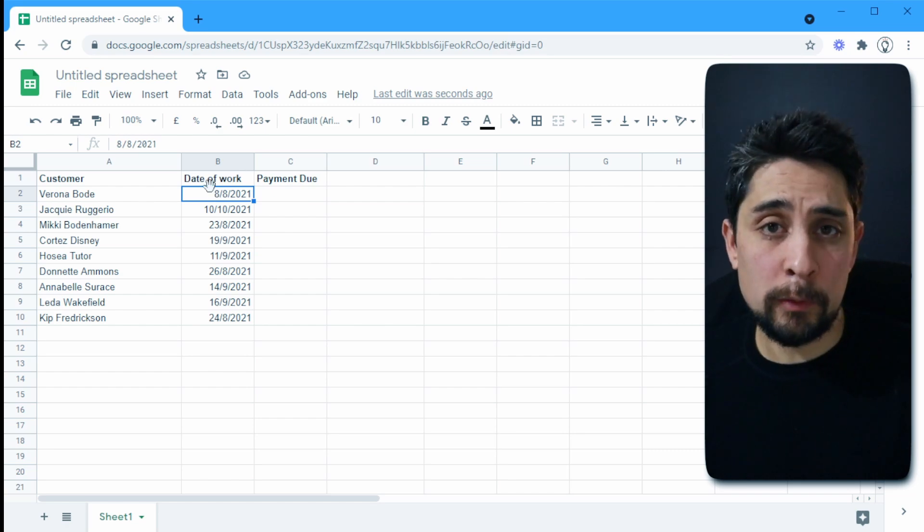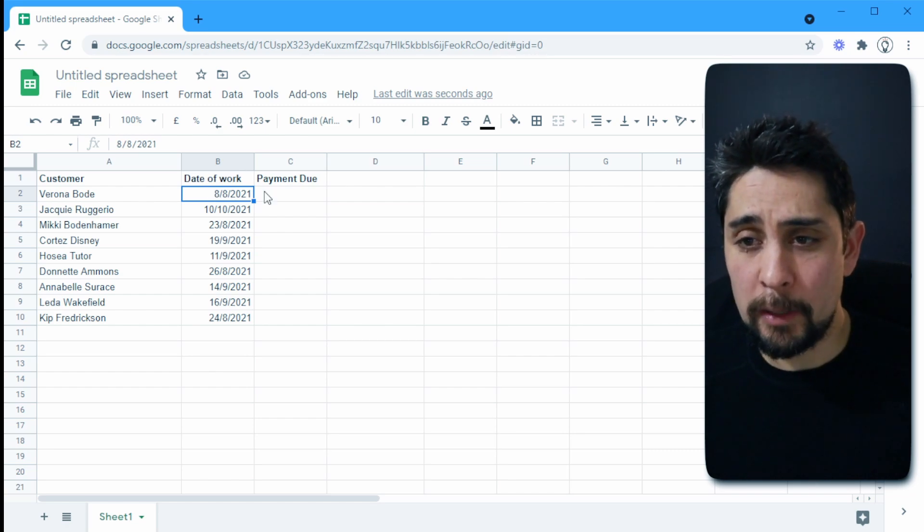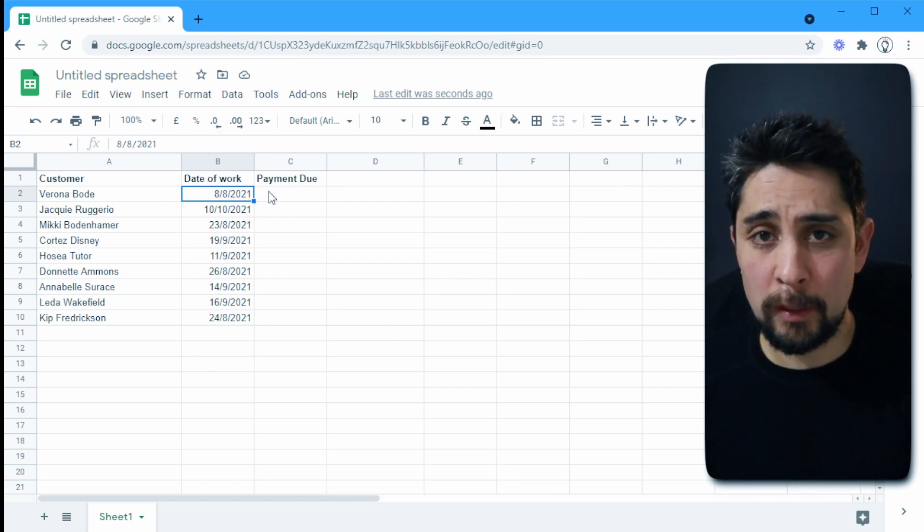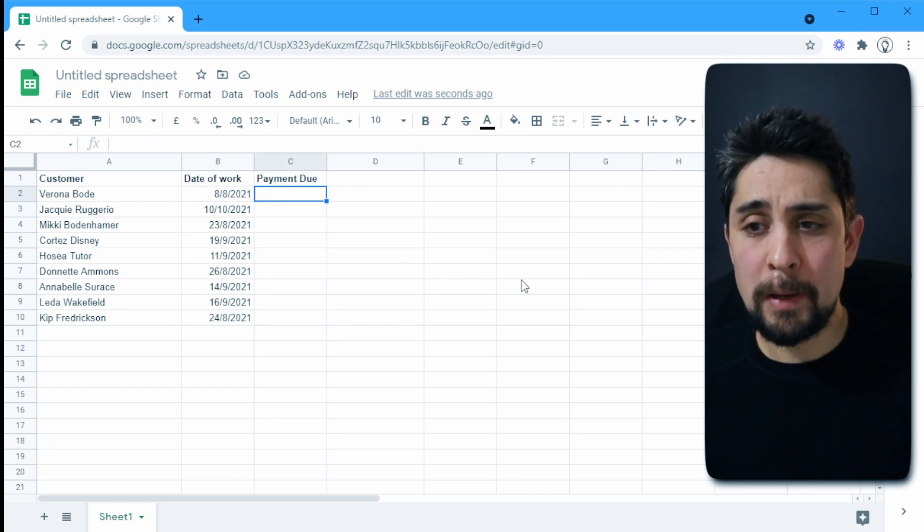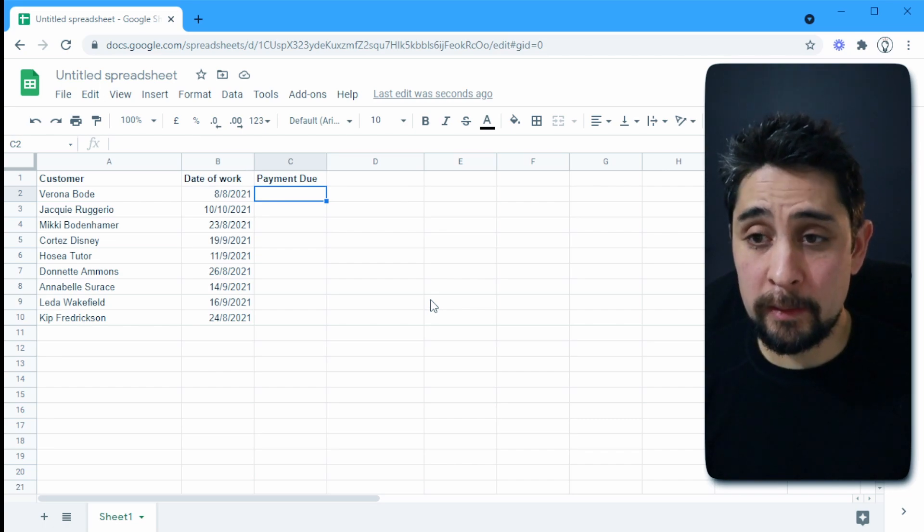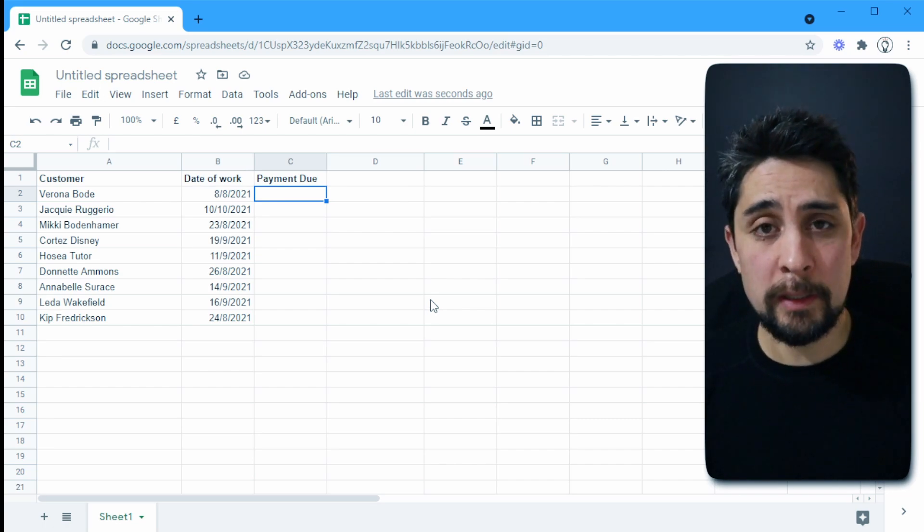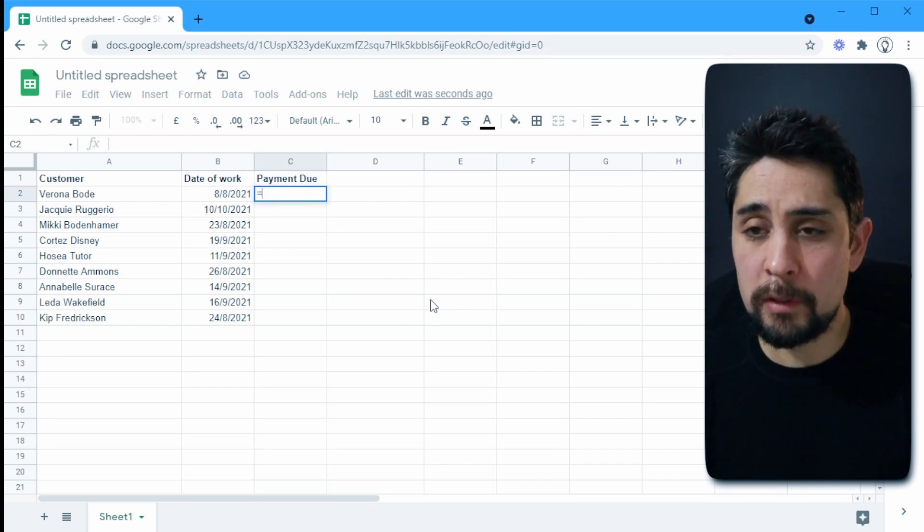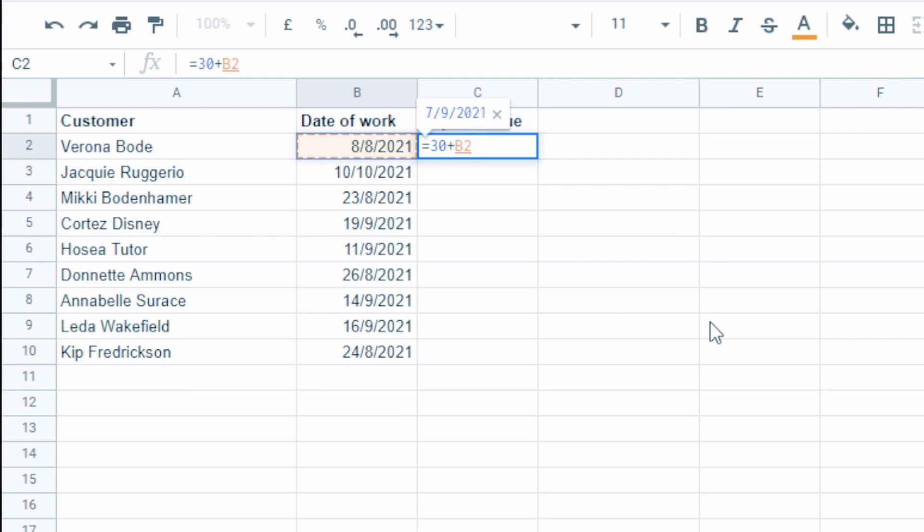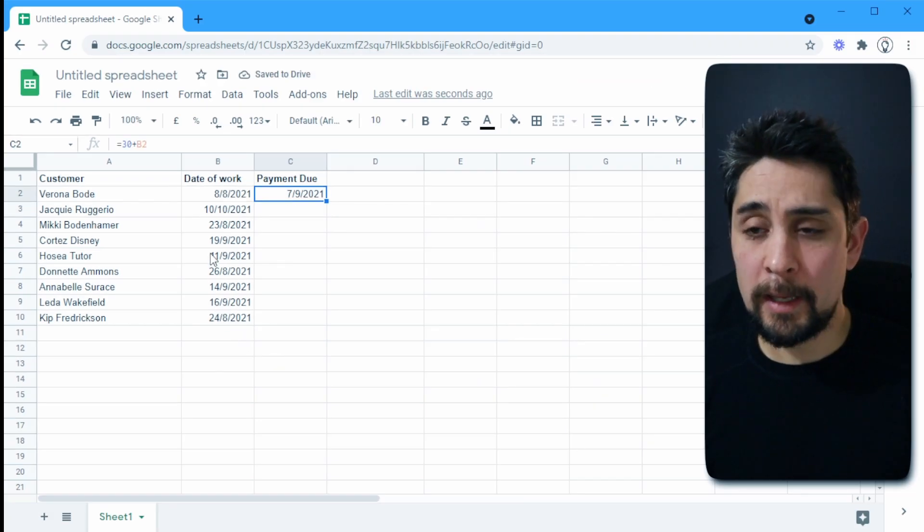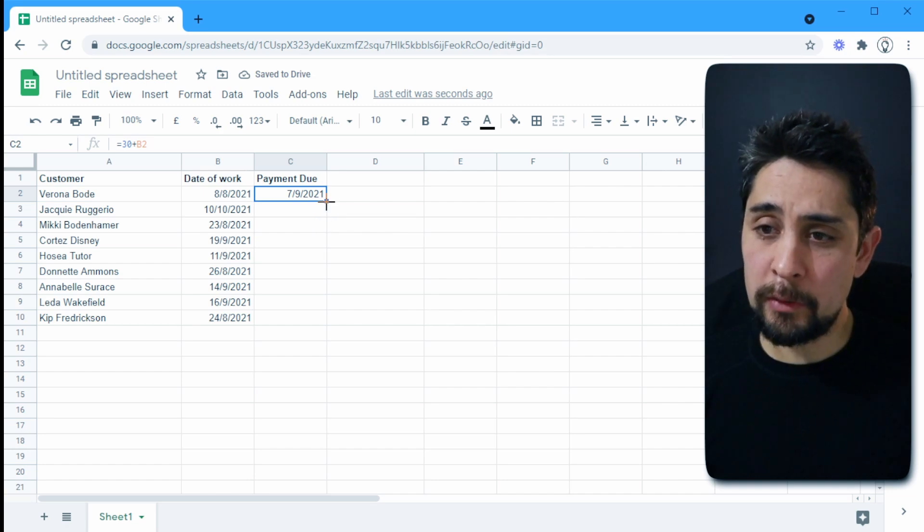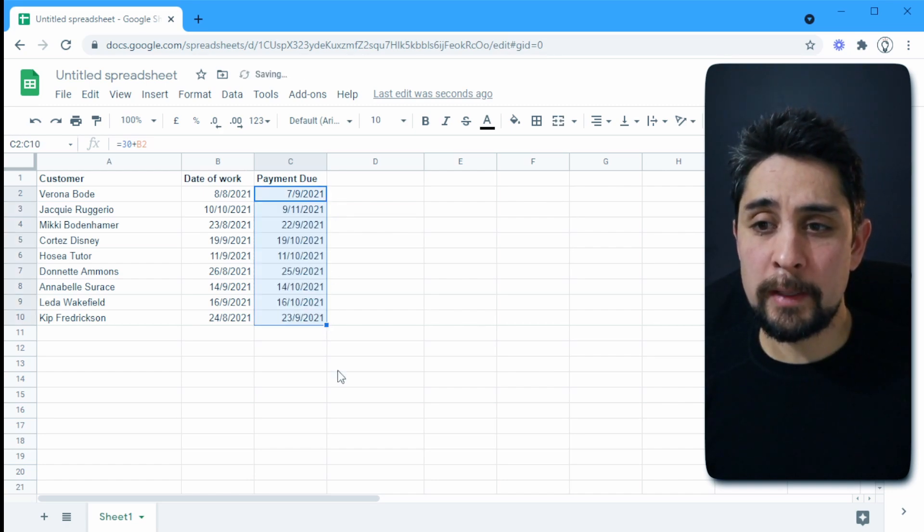Now the date of work, if you're looking for books to be checked out or something like that for a library or school library, then maybe the payment due is a month later. So let's say it's the same situation here. So we want 30 days in the future. So let's say that the payment due will be equal to 30 days plus the date of work that happened.